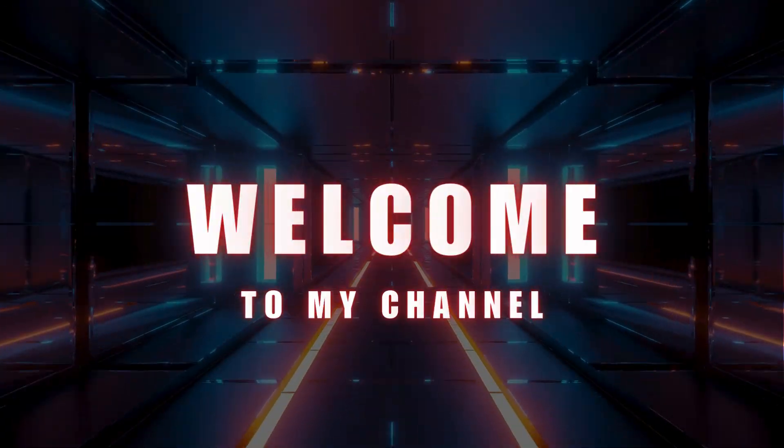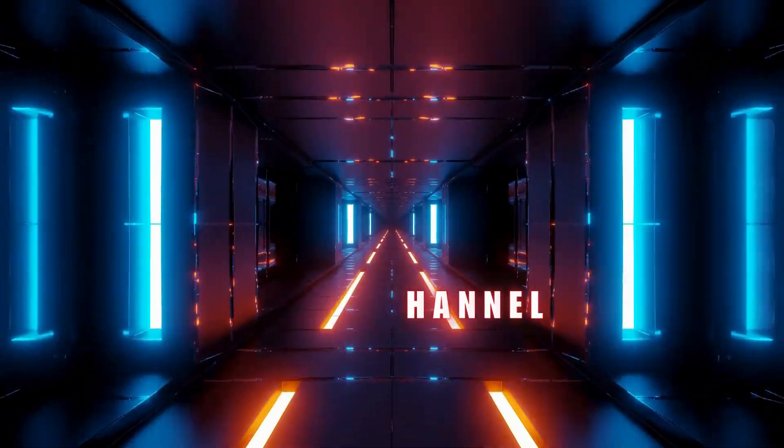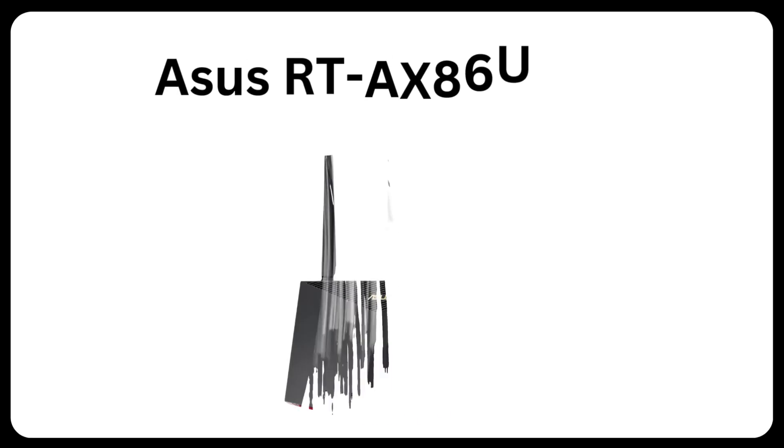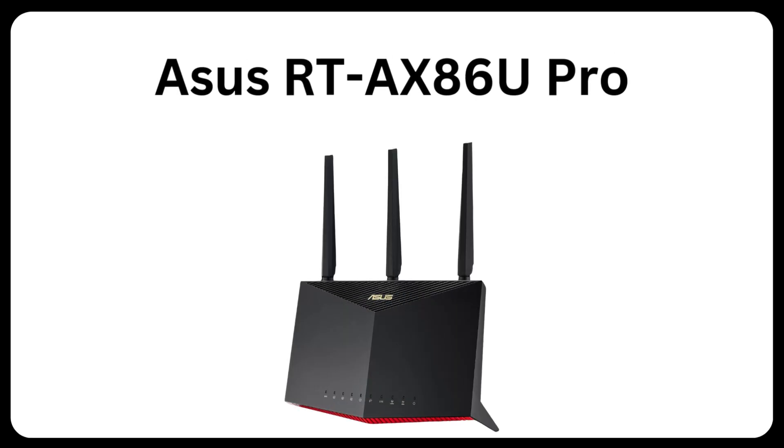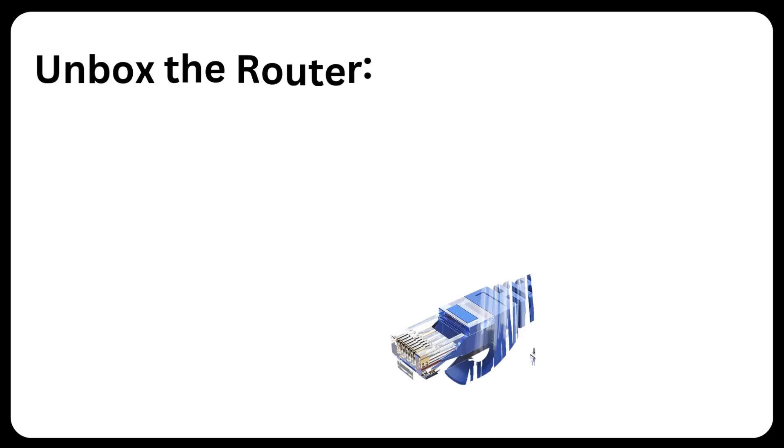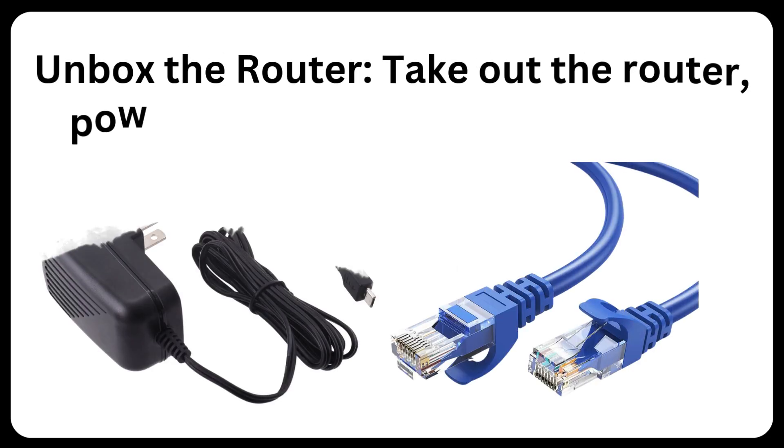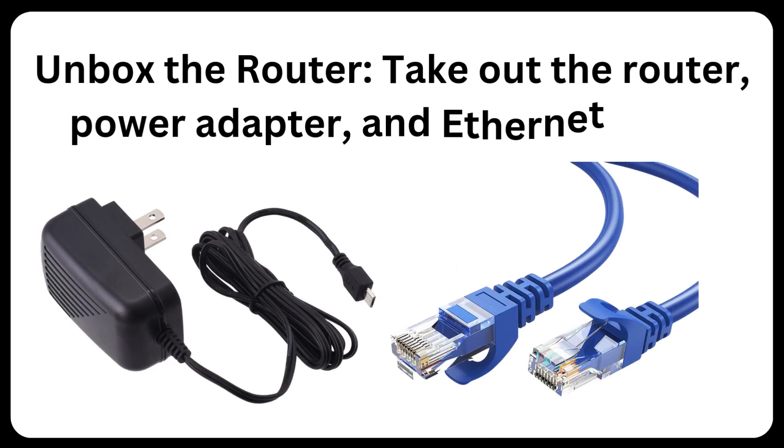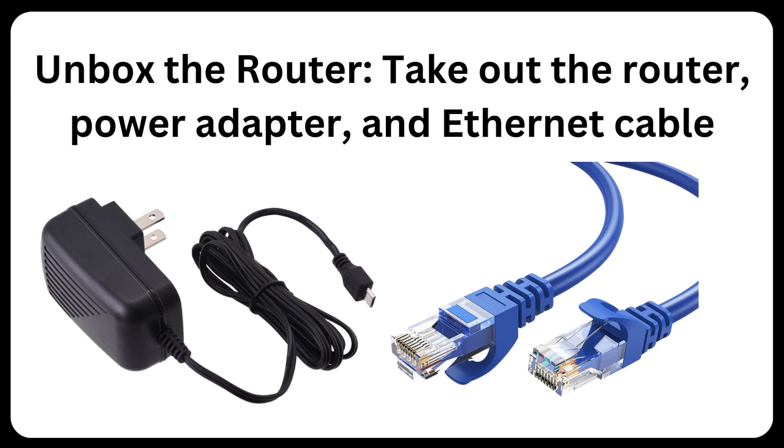Welcome to my channel. ASUS RT-AX86U Pro. Unbox the router, take out the router, power adapter, and Ethernet cable.